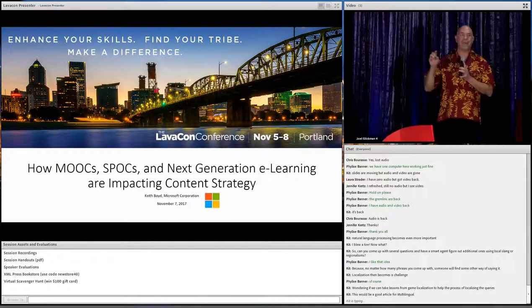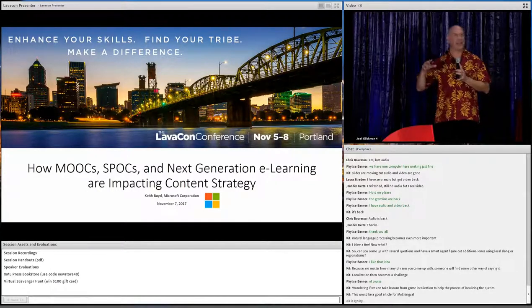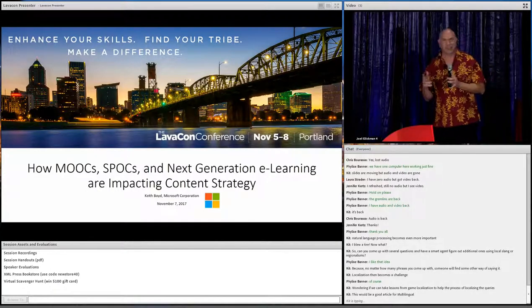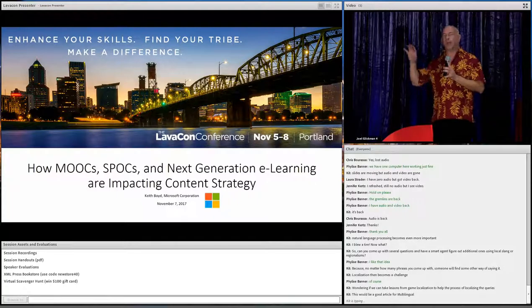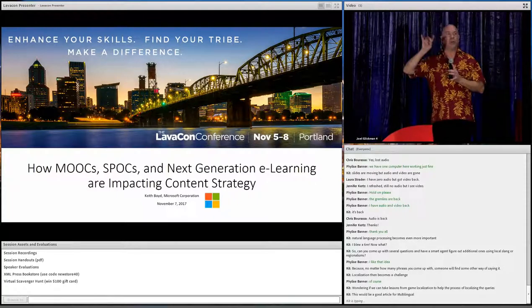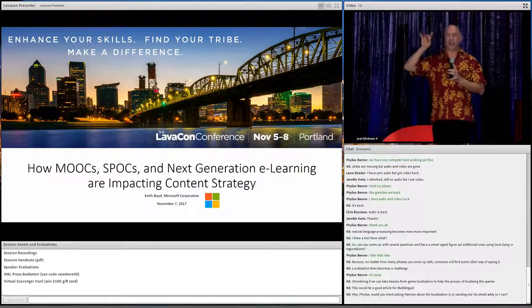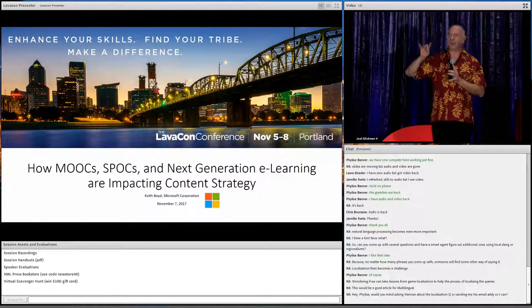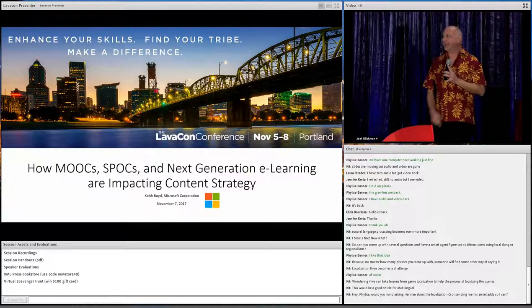Keith Boyd to talk about massive online learning systems and why you should take that into account when creating a global content strategy.